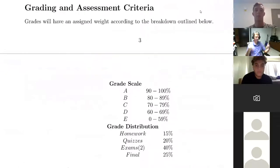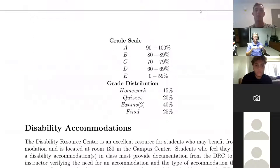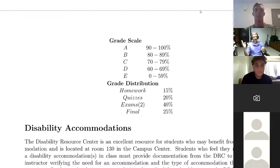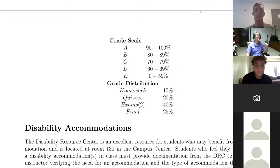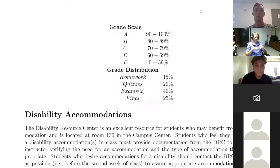Now for grading and assessment criteria. The grade scale is the typical A, B, C, D, and E — 90–100 is an A, 80–89 a B, 70–79 a C, 60–69 a D, and 0–59 an E. For borderline cases like 89.1 to 90, I take a little instructor freedom at the end of the course, look back at your performance and attendance, and make the call — which will more likely be in your favor.